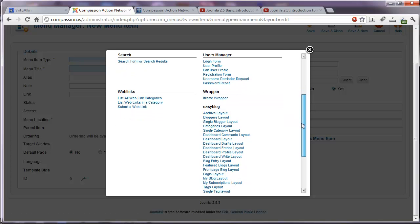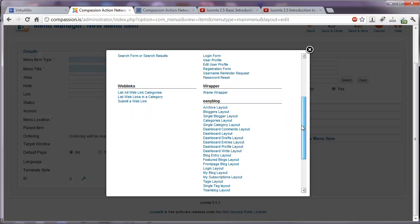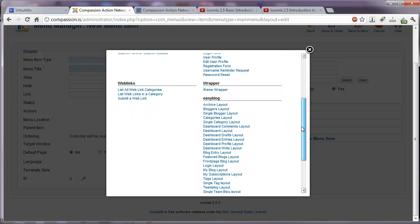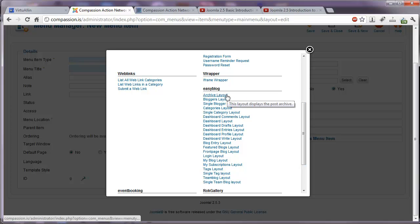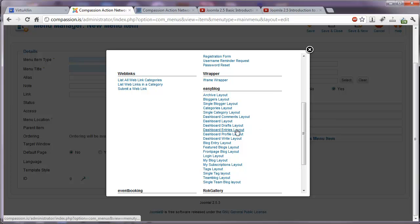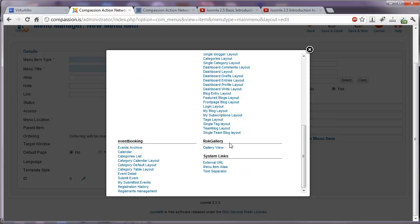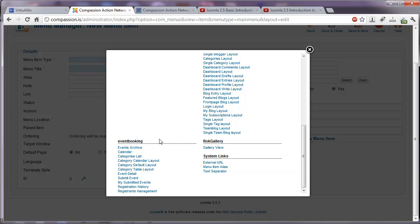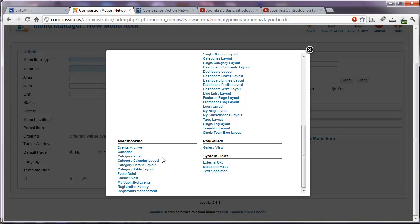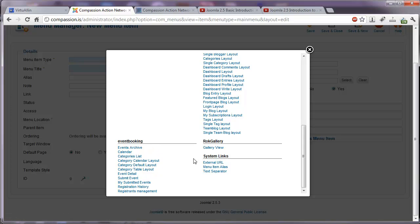If you have custom extensions installed, you will also see options here for those. For example, we have easy blog installed so we can create menu items for different layout for the blog. We have rock gallery installed so we can create a link to a gallery view. Here's our event booking extension so we can create a link to the calendar. A link to submit an event.